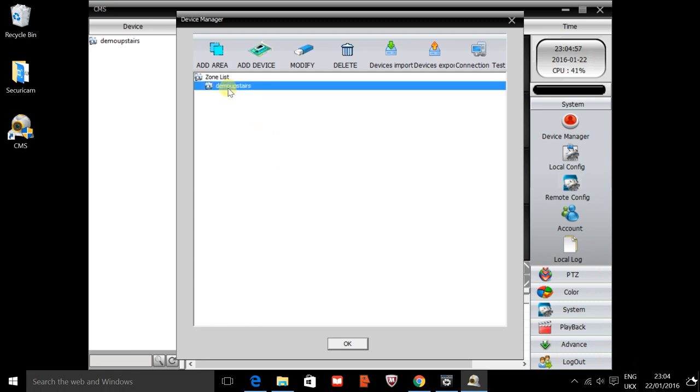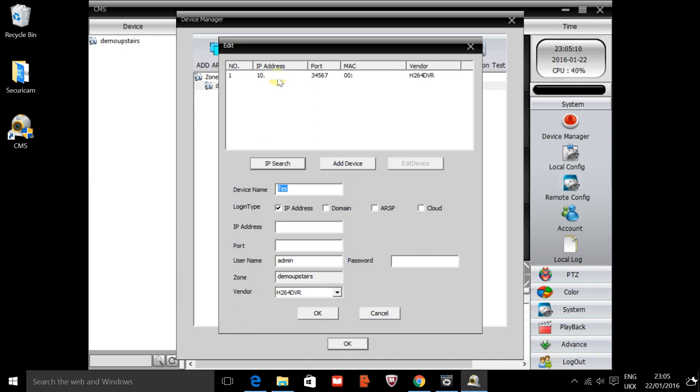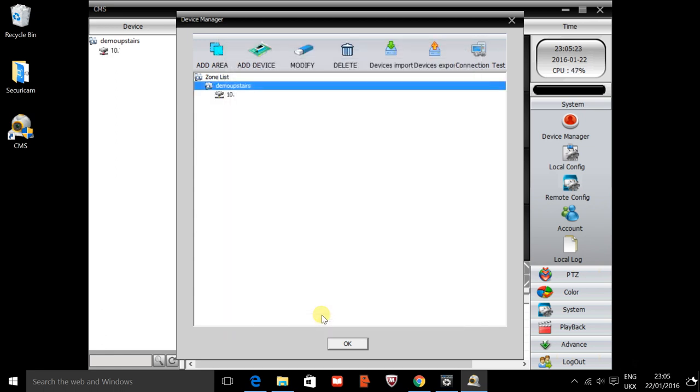Once we've got our zone set up, we just click on here and add device. Quick and easy, we can just click on IP search which will then search the IP address for the connection. We'll select the IP address from the top of the screen. It will automatically pop the details in for us. Head down to OK and we should have the connection.